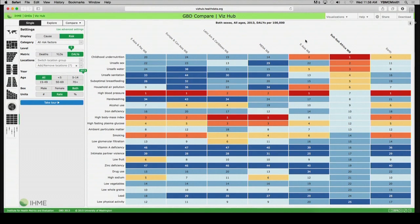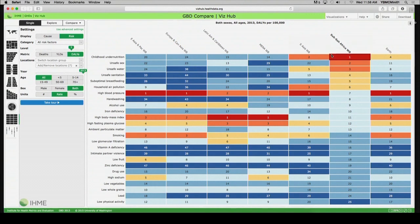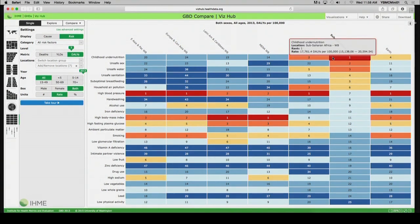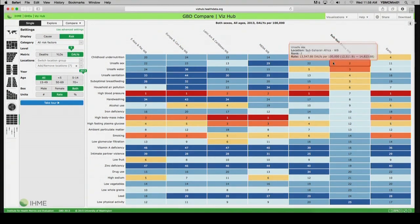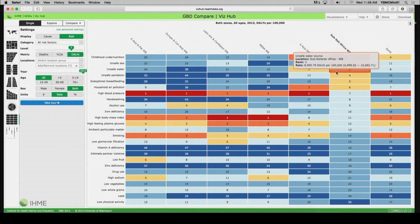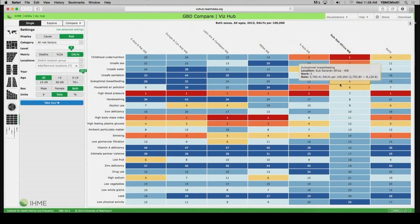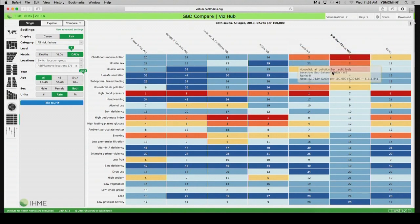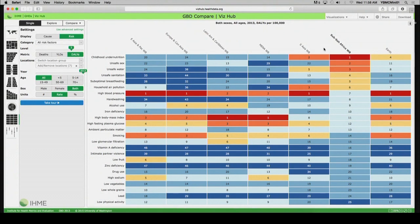And here what we see is because so many of these deaths relate to the deaths of young children, we see childhood undernutrition as the most important attributable risk factor. But then unsafe sex, unsafe water sanitation, suboptimal breastfeeding. Again, this is heavily dominated by the fact that such a large share of the total deaths in Sub-Saharan Africa is actually occurring in young children.